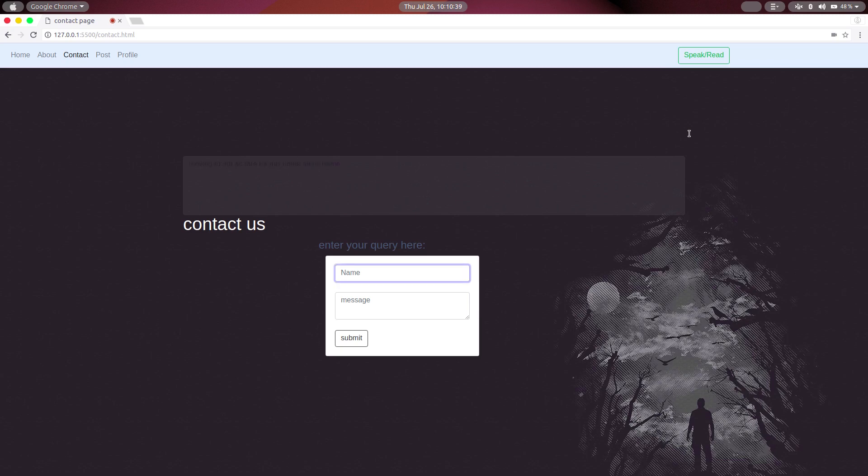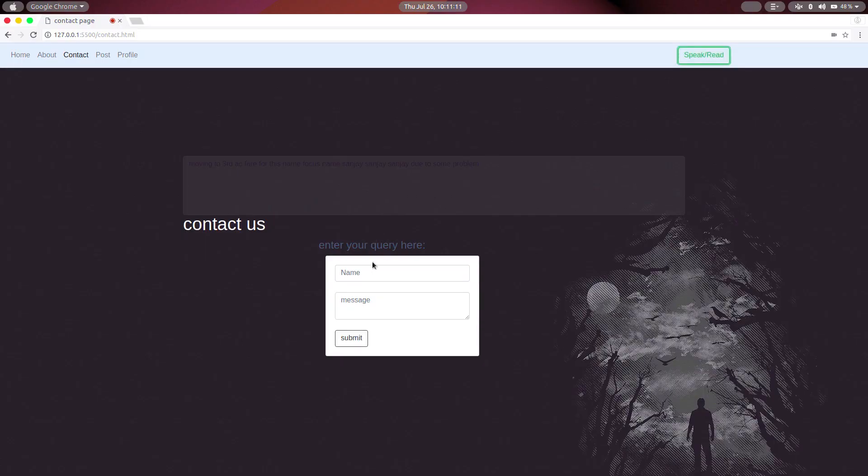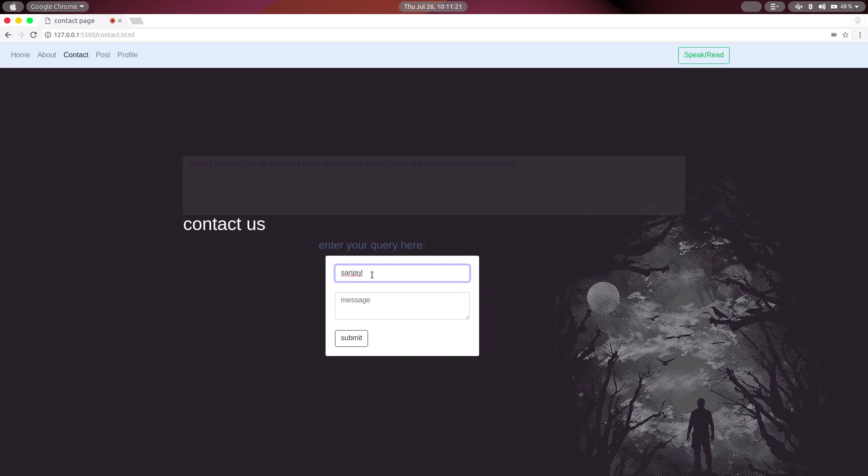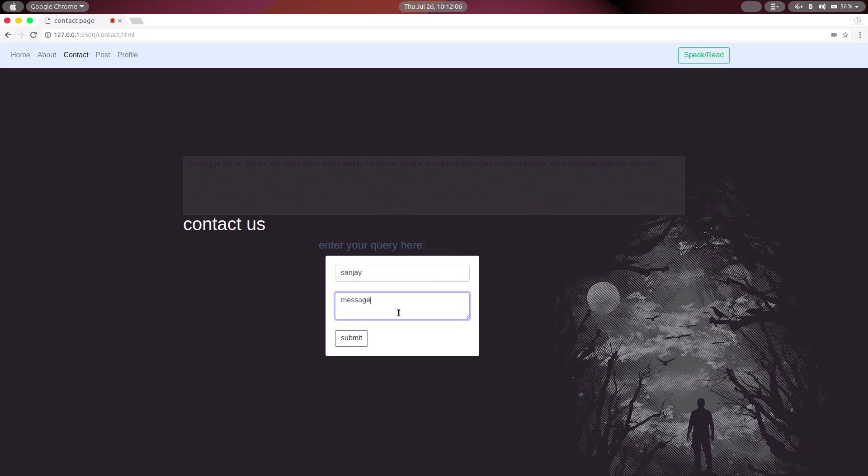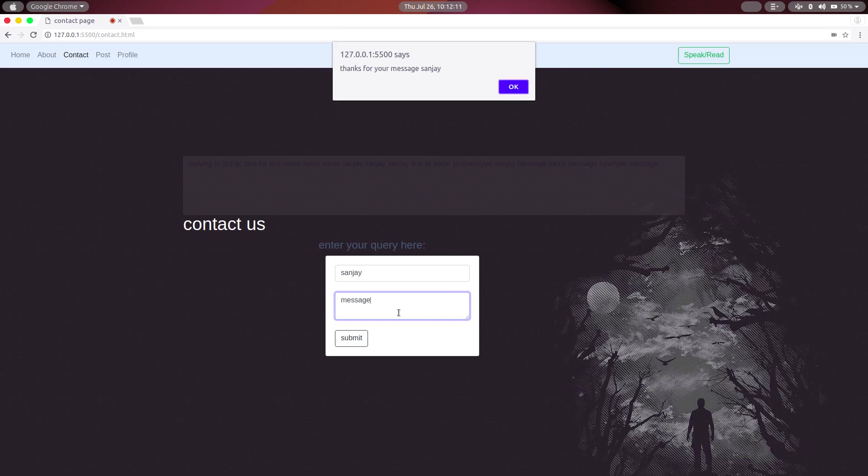Focusing name. Type Sunshine. Focus message. Focusing message. Type message. Click submit. Clicking submit.